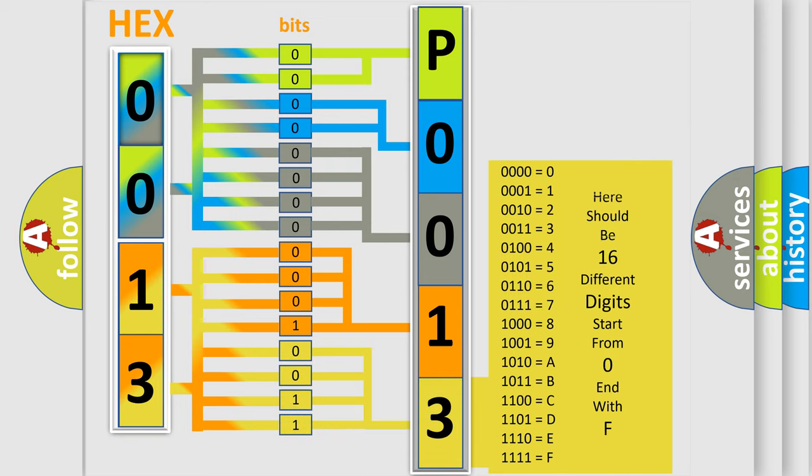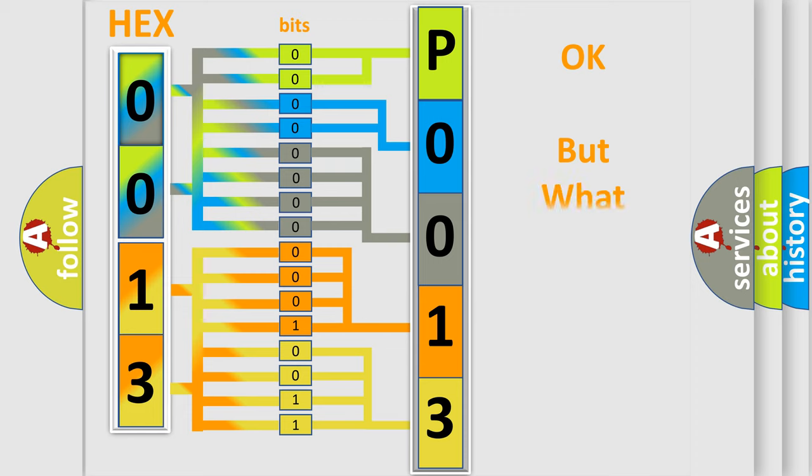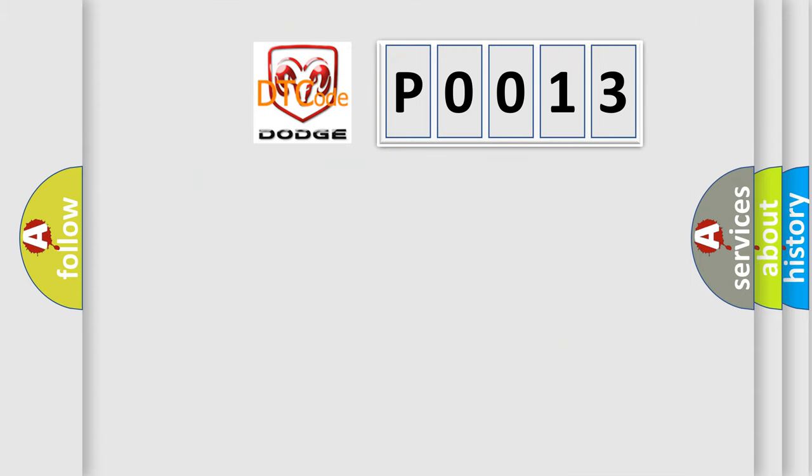We now know in what way the diagnostic tool translates the received information into a more comprehensible format. The number itself does not make sense to us if we cannot assign information about what it actually expresses. So, what does the diagnostic trouble code P0013 interpret specifically for Dodge car manufacturers?